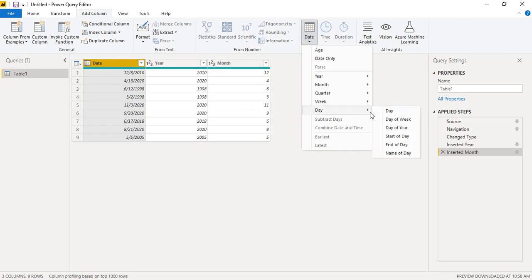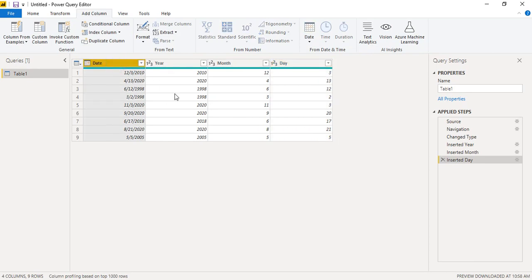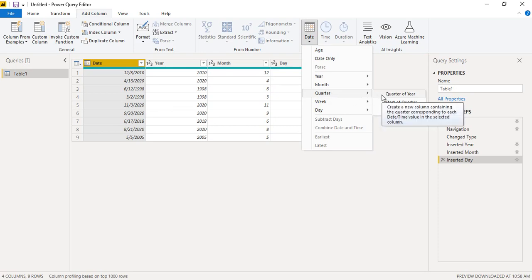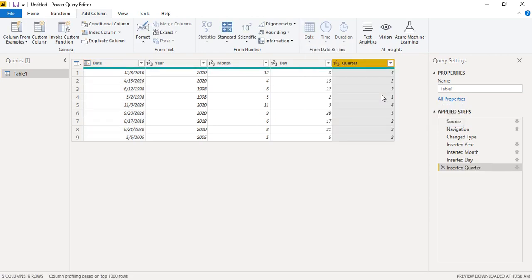Similarly, go to Date → Day → Day to extract the individual day numbers. You can also go back to the date column and extract the quarter — go to Date → Quarter → Quarter of Year. We can see December is in the fourth quarter, 13th April is in the second quarter, and so on.